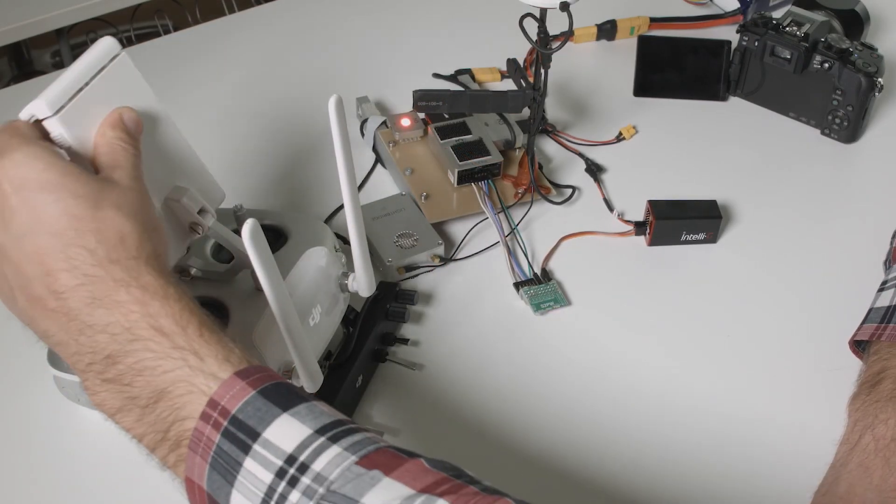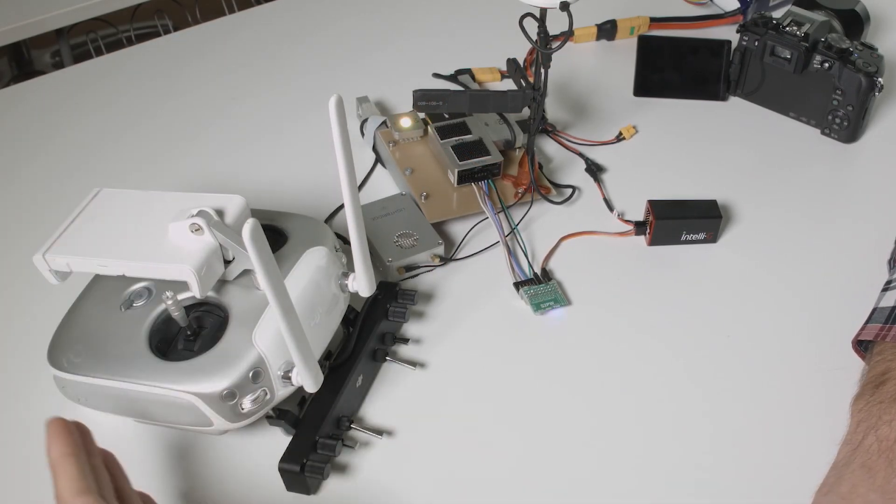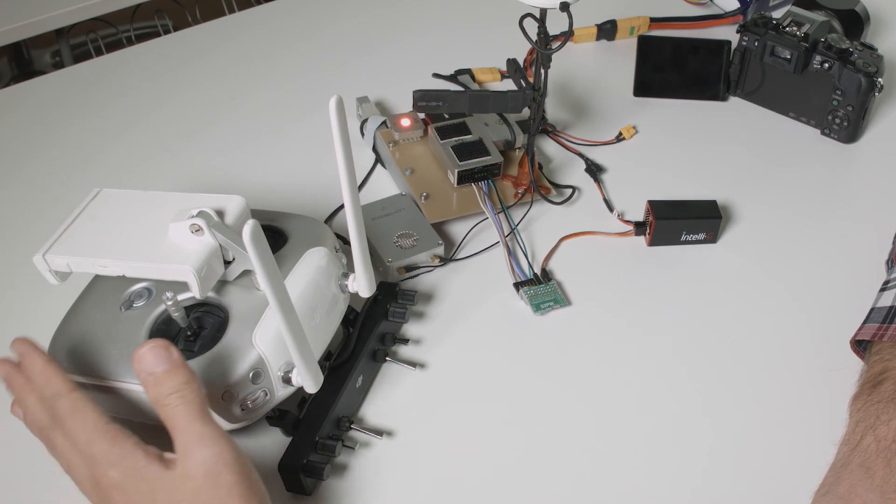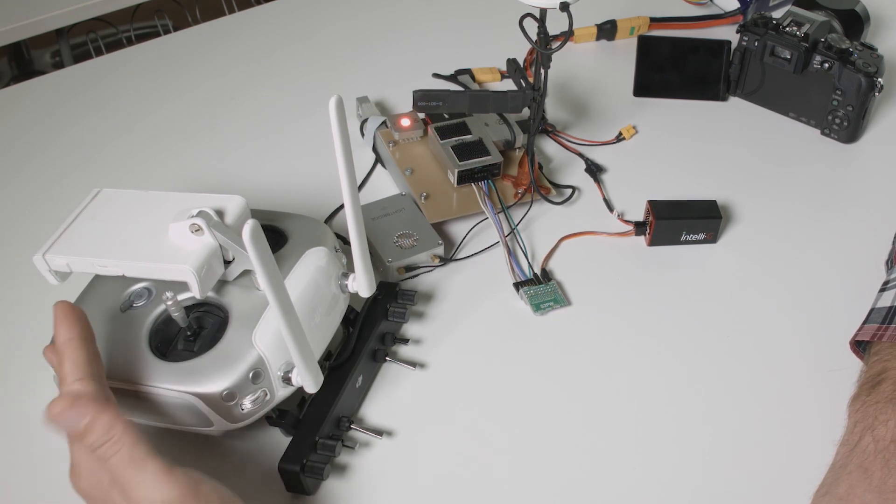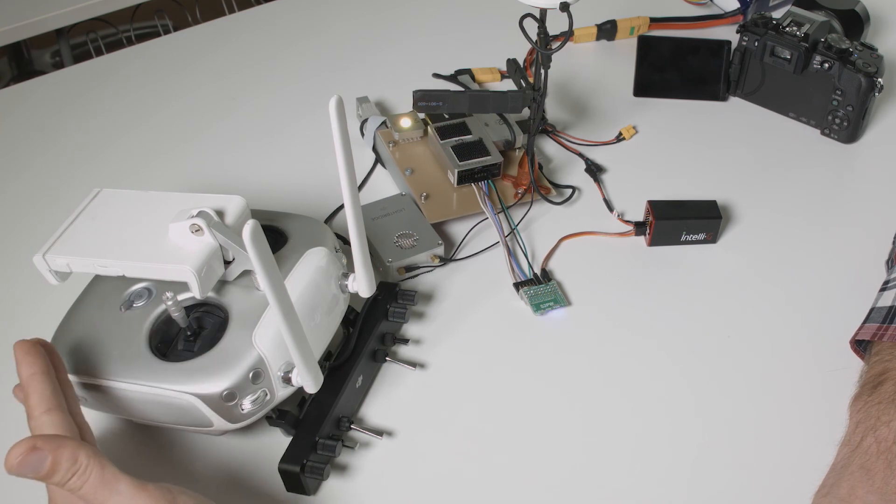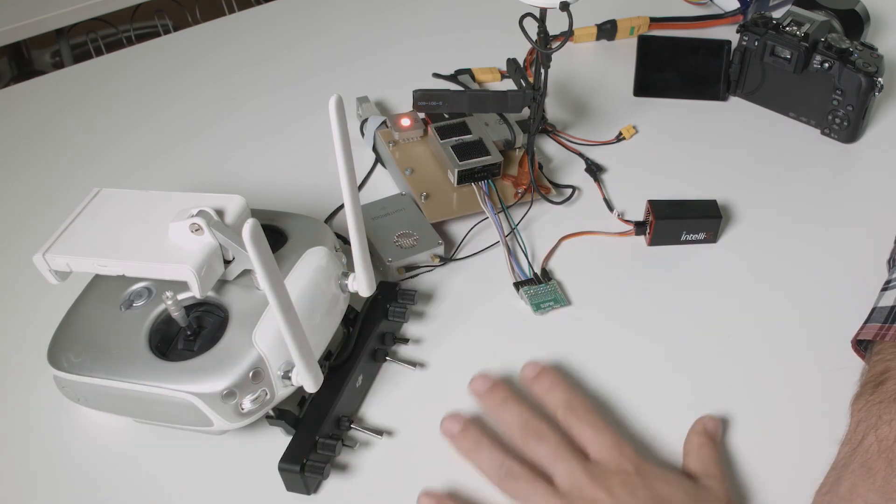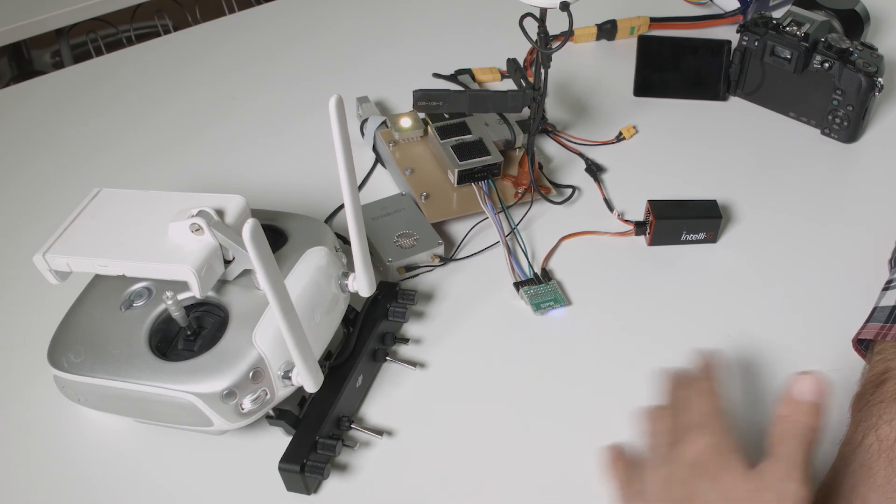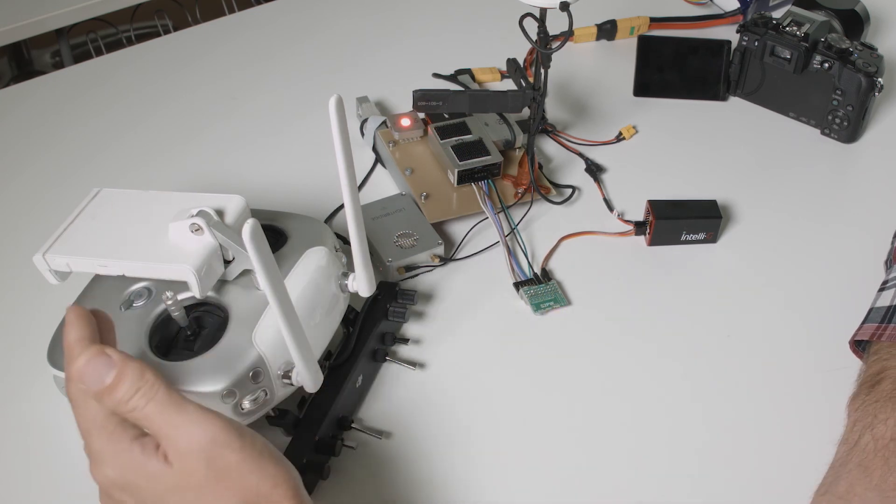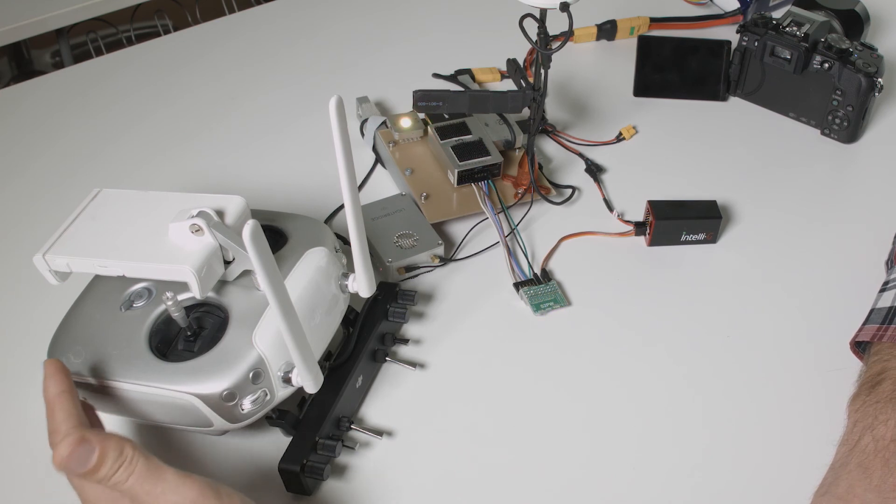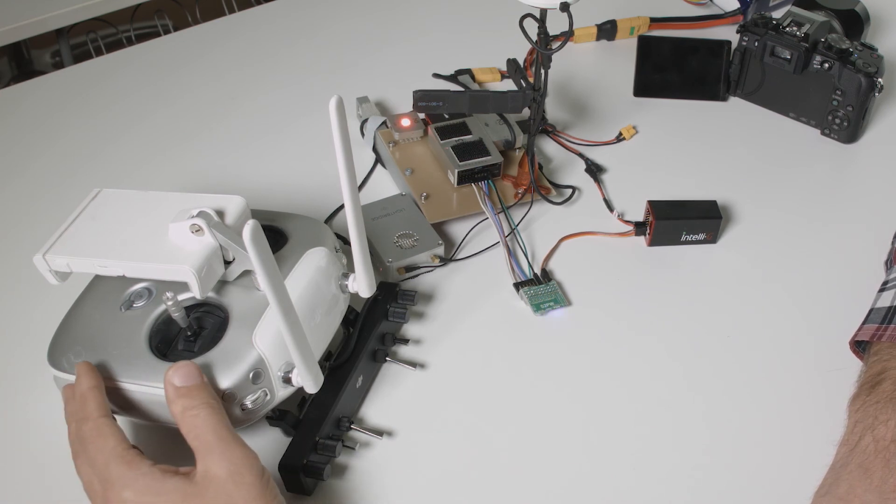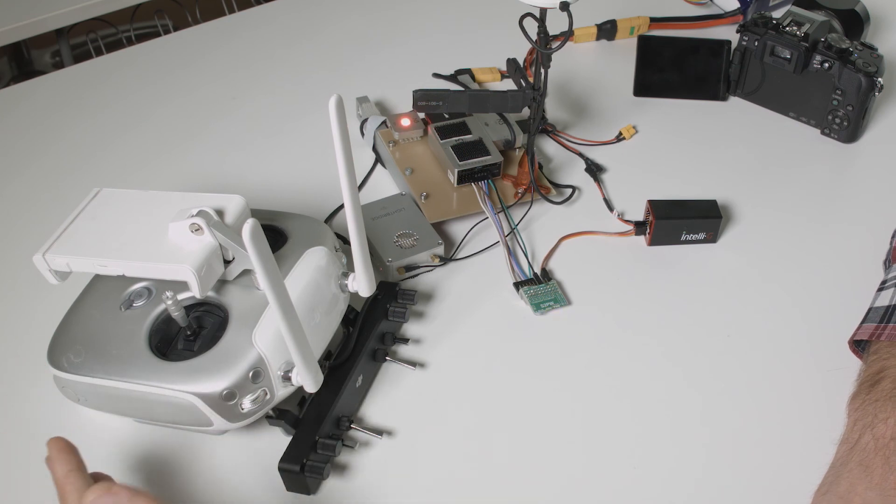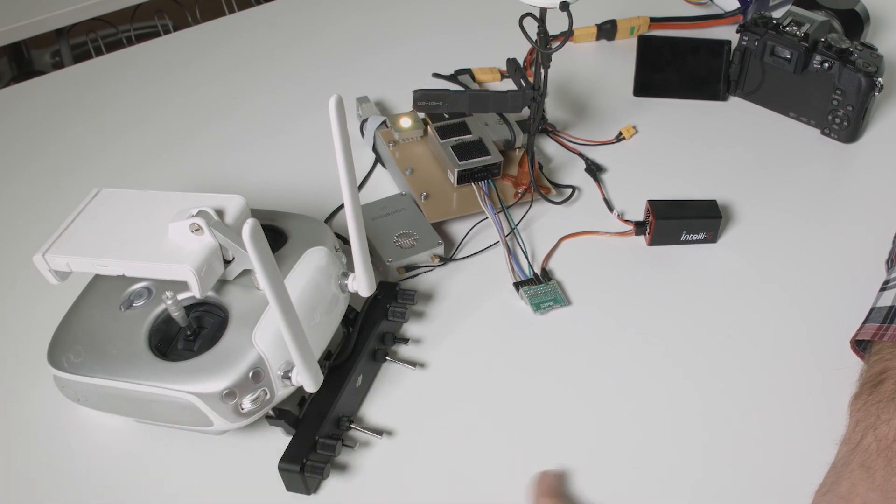As you can see we are using the Lightbridge 2 remote without any mobile device. Normally you would use a mobile device but I wanted to make it very clear that in order for this setup to work you do not need any particular app. You use your DJI GO app as you normally would.